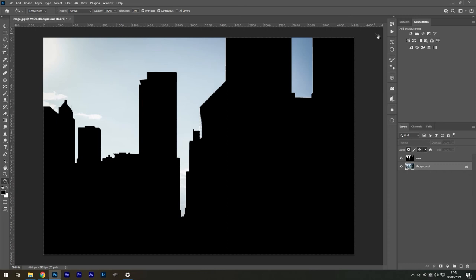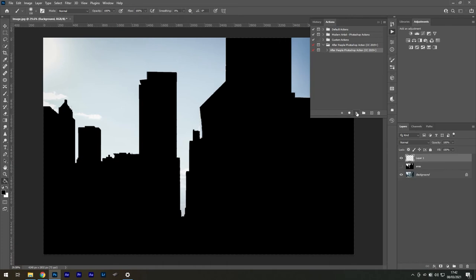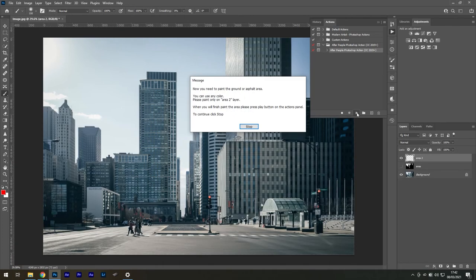Now in your Actions panel, select the subfolder and press the Play icon. You will see a message stating that you should paint with your brush on areas where there is asphalt, or essentially the ground. Press Stop.